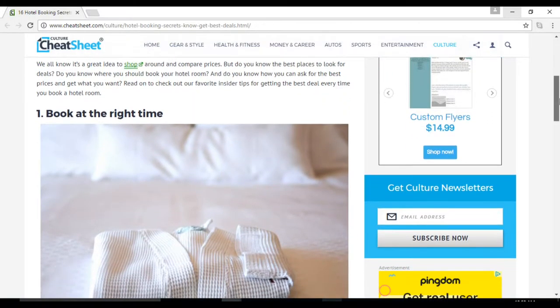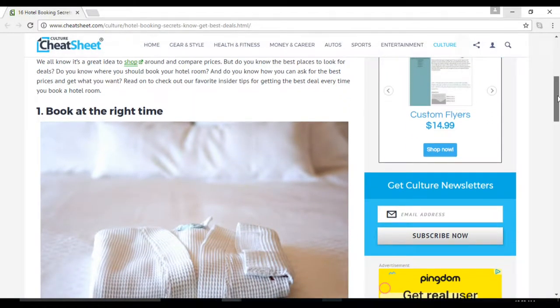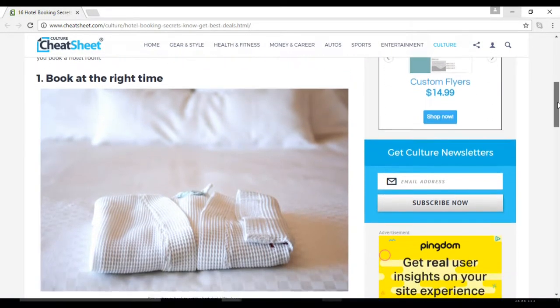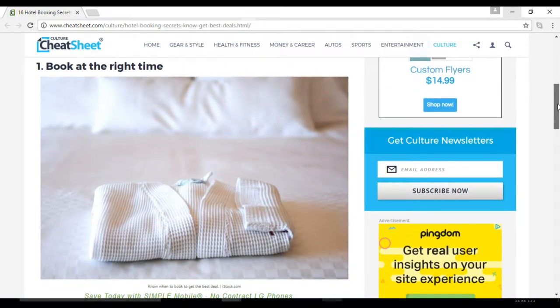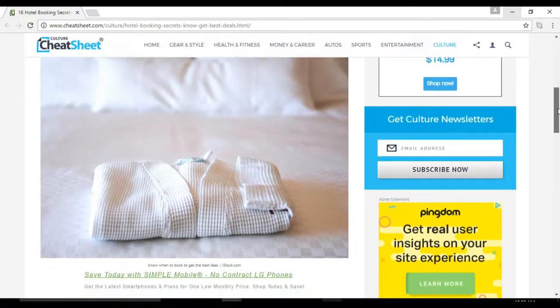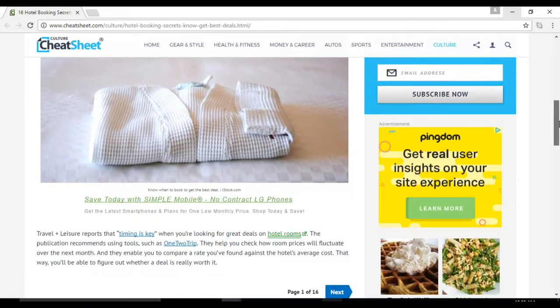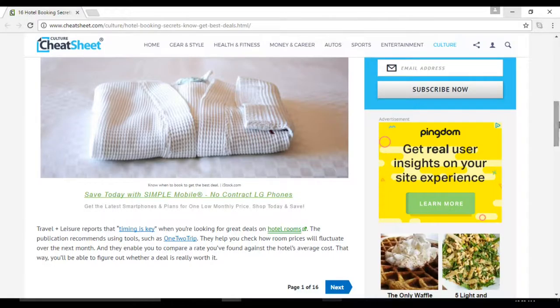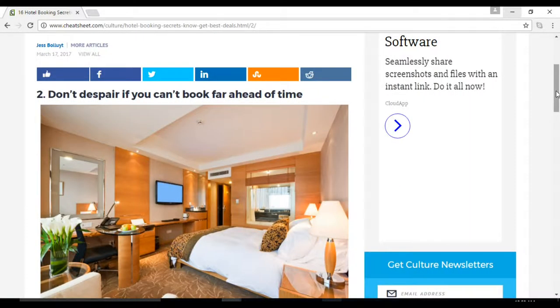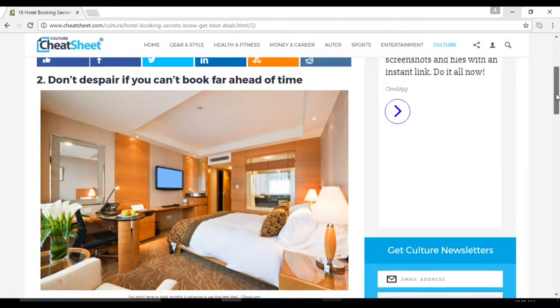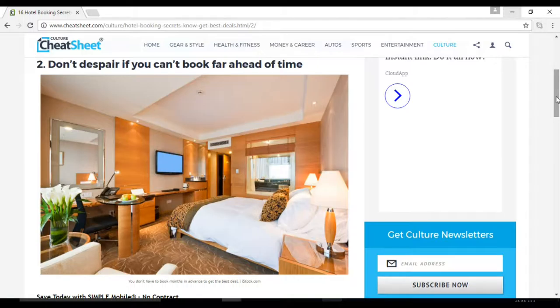Number one: book at the right time. Travel and Leisure reports that timing is key when you're looking for great deals on hotel rooms. The publication recommends using tools such as OneToTrip. Number two: don't despair if you can't book far ahead of time.